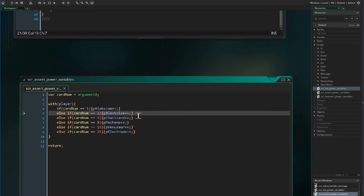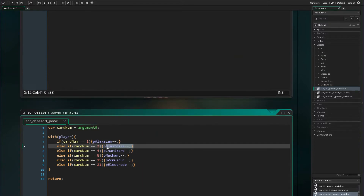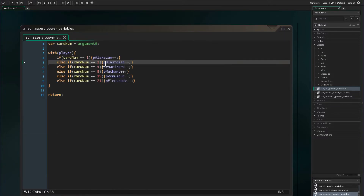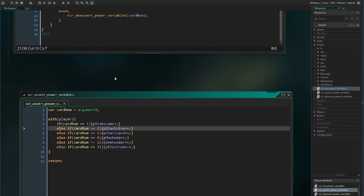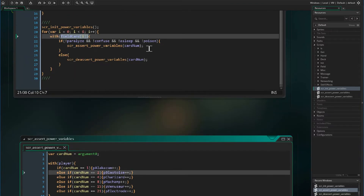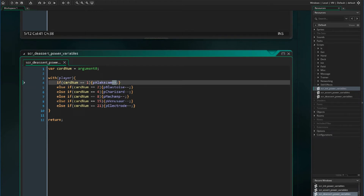Say if we had two Blastoises on the field — Blastoise allows the player to drop as many energy cards on the field as they would like. If one is paralyzed and the variable gets decremented by one from two to one, the value will still be one, which will still allow the player to play as many water energies as they'd like. That's why we're doing it this way. For the de-assert script, we are going to do it the same way except we are going to decrement the variables.